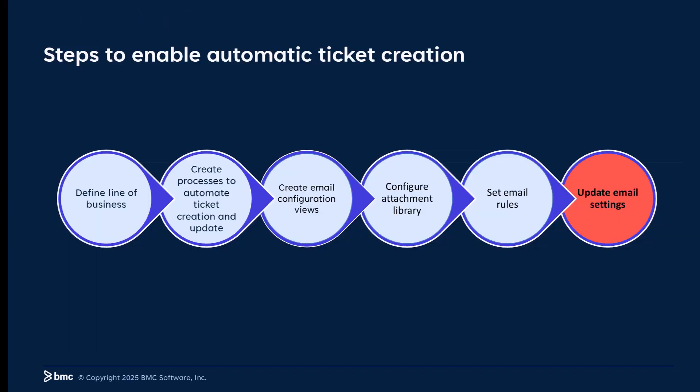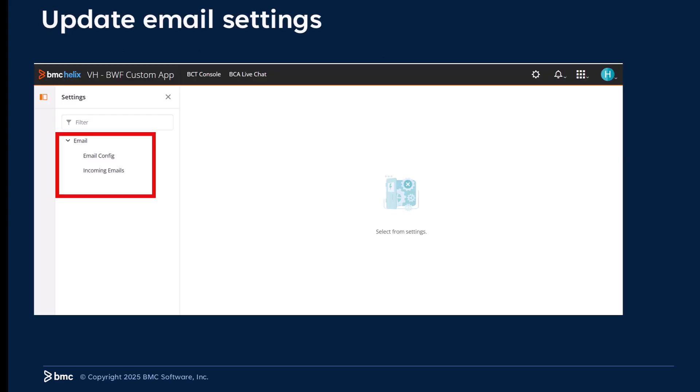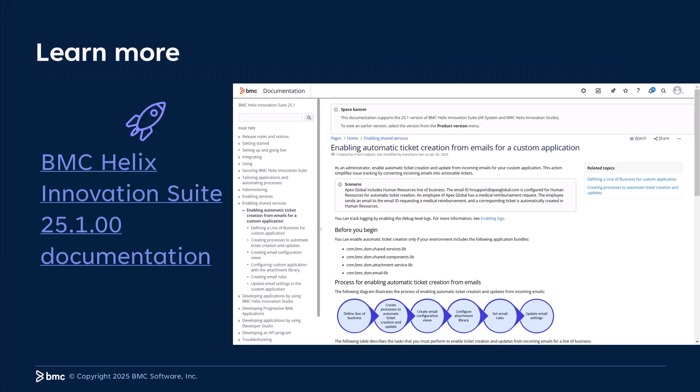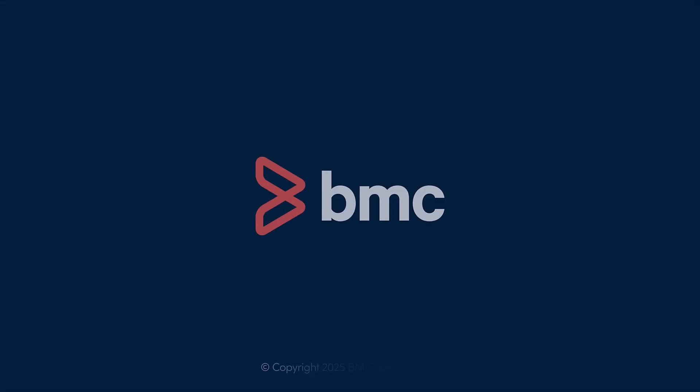The last step in the workflow is to update your email settings. You can now create tickets from emails. To know more about these features, access docs.bmc.com. Thank you for watching.